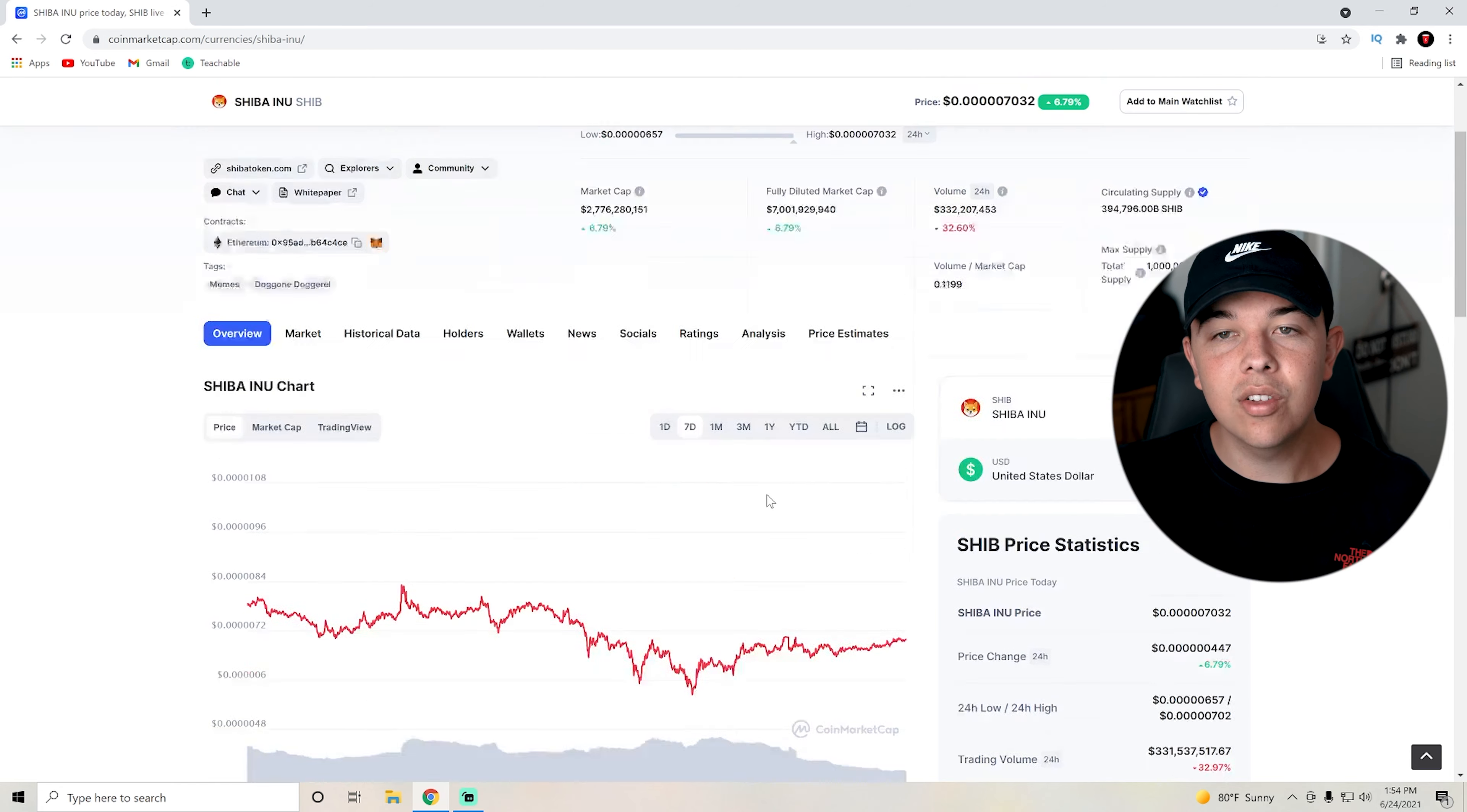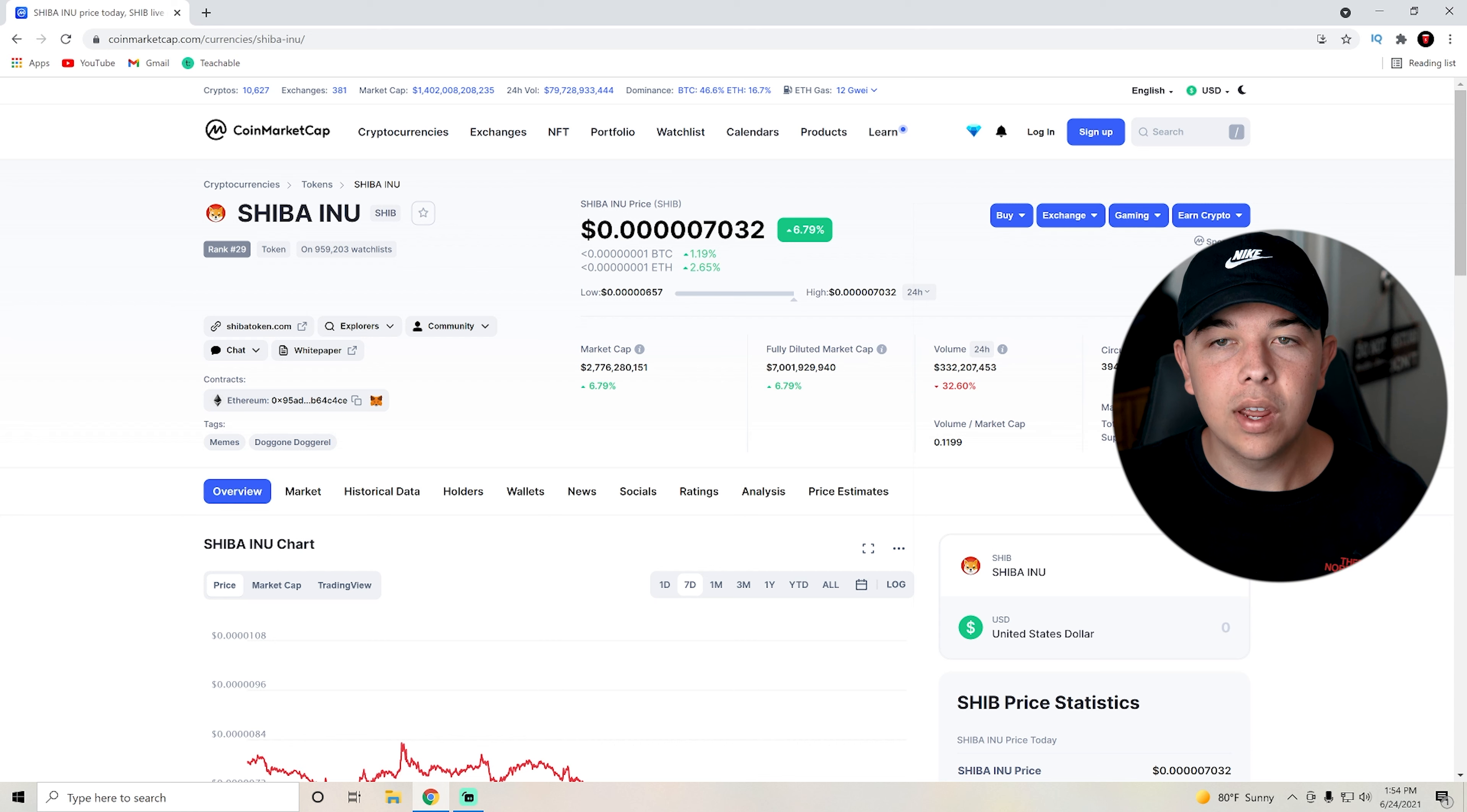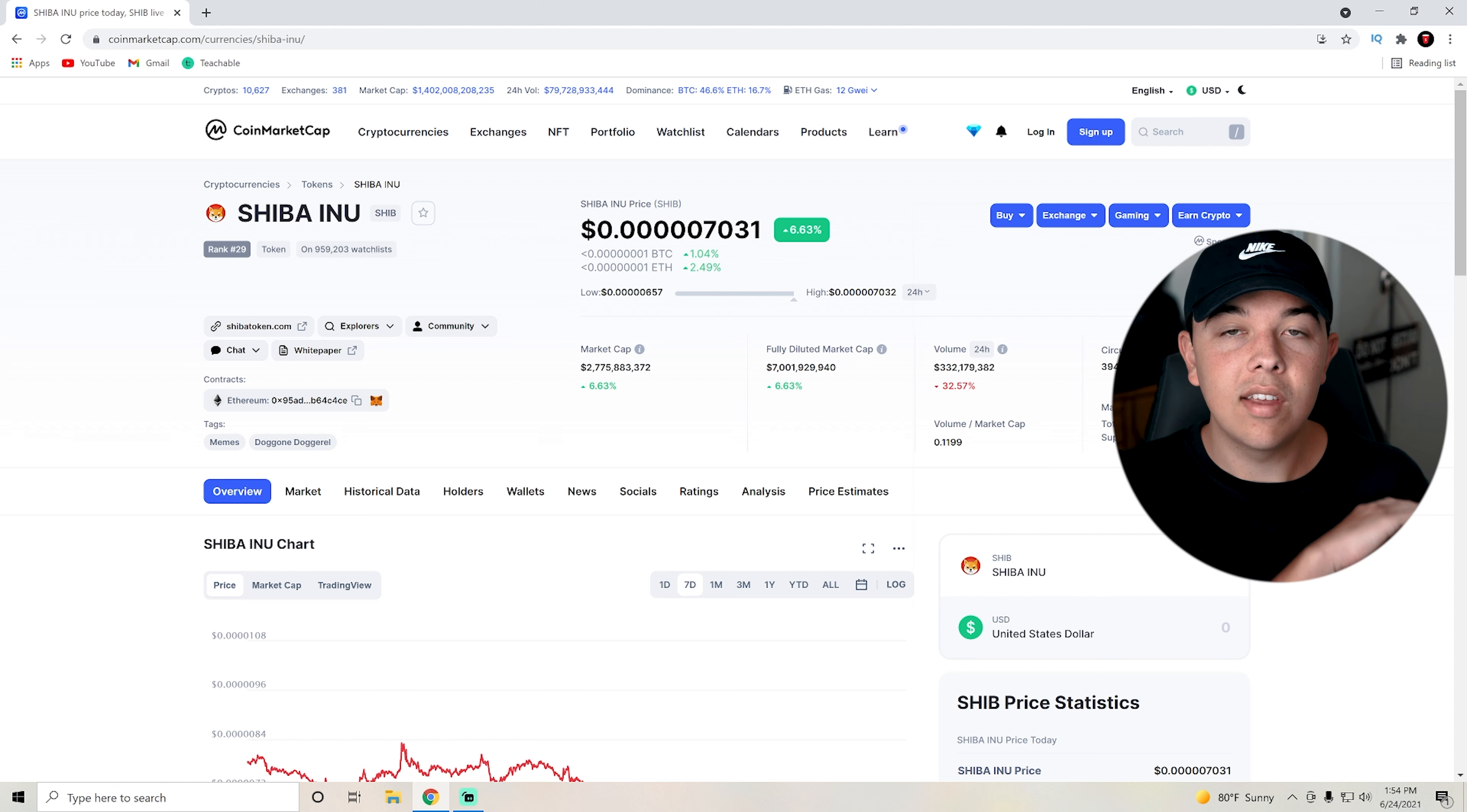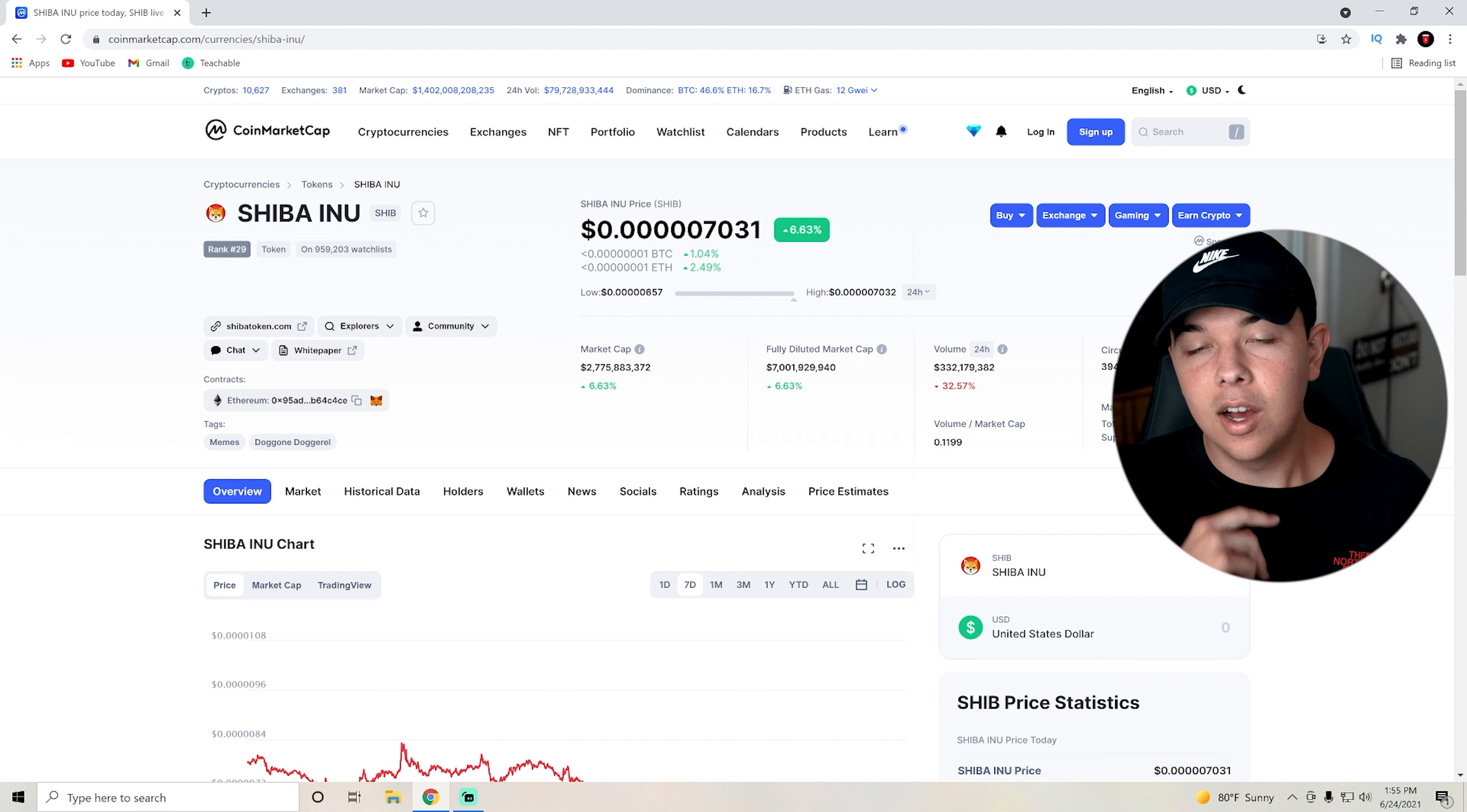Basically, what to look out for: Is this going to break above 71? And then if it does, are we going to go to 80? We're just waiting for these catalysts. A Robinhood listing would obviously take Shiba Inu coin off and keep it at these high prices.